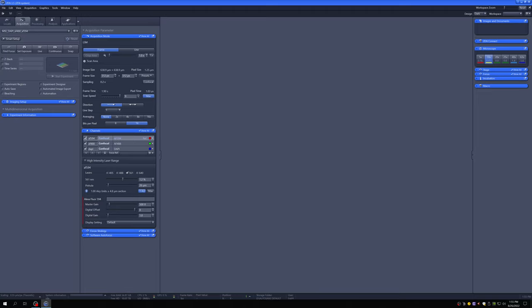There is now a high intensity laser range mode. Without it enabled, the lasers max out at 3.5% for the 405, 4.5% for the 488, and 5% for the others. If you need more laser power, click on this to adjust the available range. You typically will not need to do that, because the lasers are more powerful and the detectors are more sensitive — you can usually get quite nice images without it.